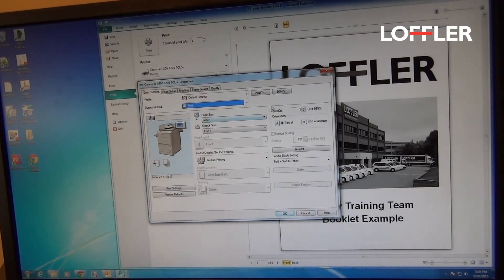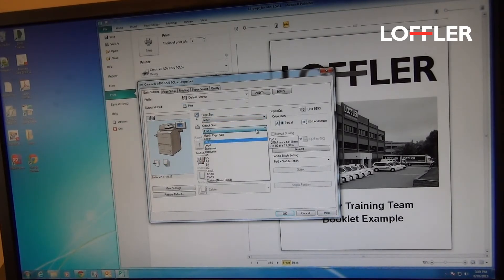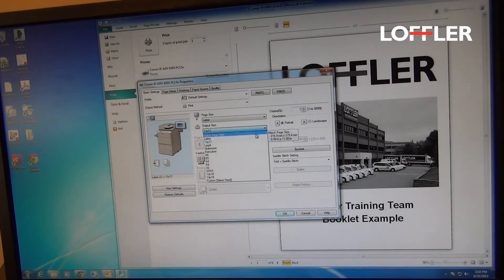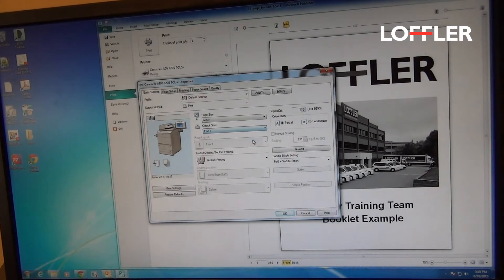Page Size is Letter since our document is 8.5x11. Output Size, if I wanted an 11x17 paper to read as an 8.5x11 sheet, I'll choose 11x17 paper for the output size.